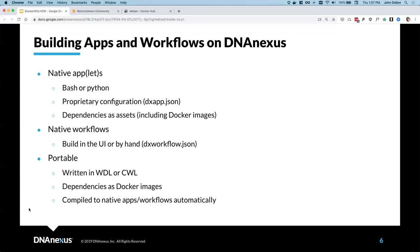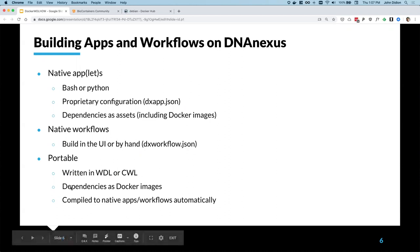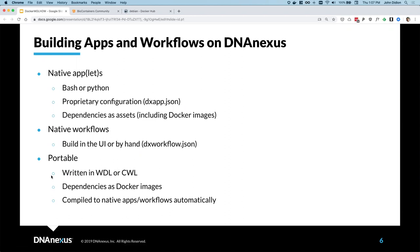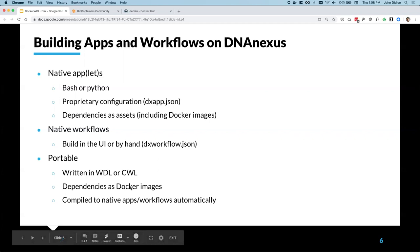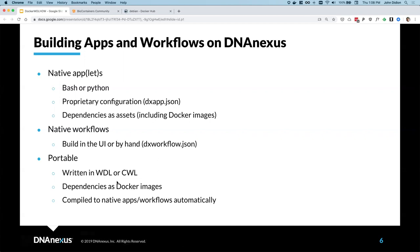More recently, we have developed mature support for using portable workflow languages: WDL, which stands for Workflow Description Language, and also CWL, Common Workflow Language. Our WDL support is much more mature than CWL, so we're going to be focusing in this webinar series on WDL. Both of these strategies rely on the use of Docker as the way that we get our tools and dependencies onto the platform. Once we build our workflows in WDL or CWL, we can compile them to native apps and workflows automatically using a tool called DX-WDL.